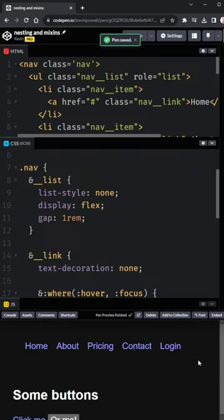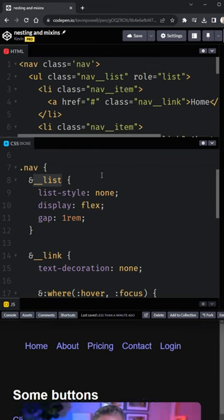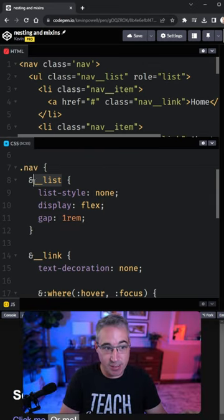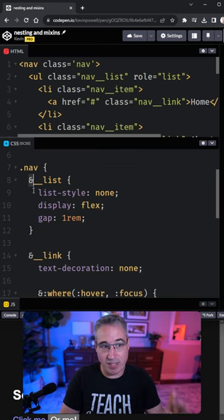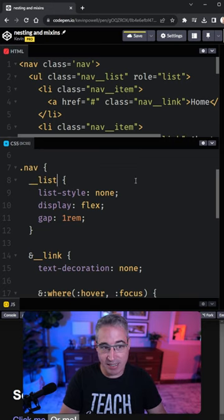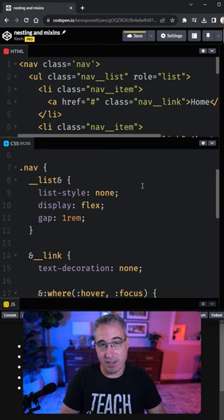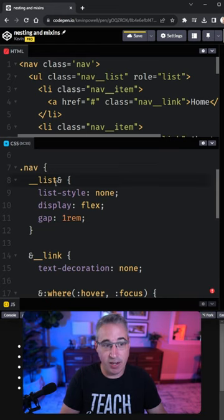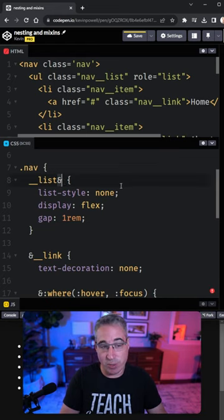Now the reason this does not work in native CSS is because the ampersand is a live object. This is always its own selector, so writing this in CSS would be the equivalent of writing this, and obviously that's a very different type of thing. So you always have to treat this as its own selector.